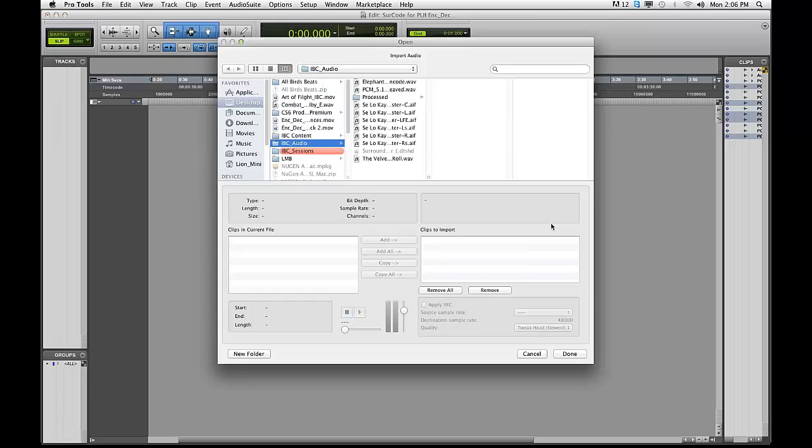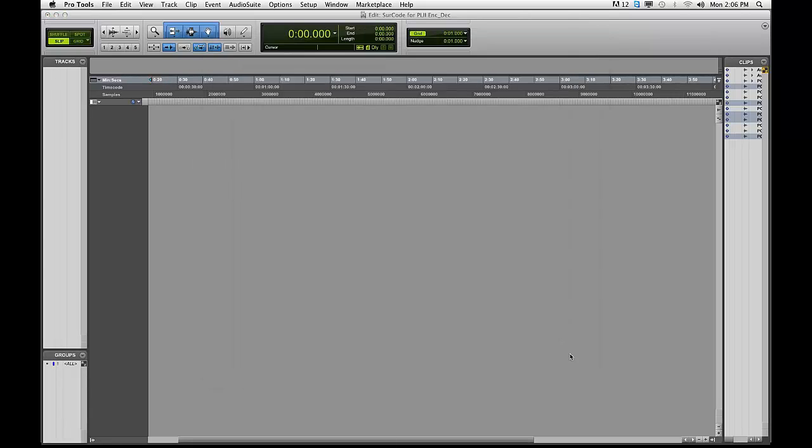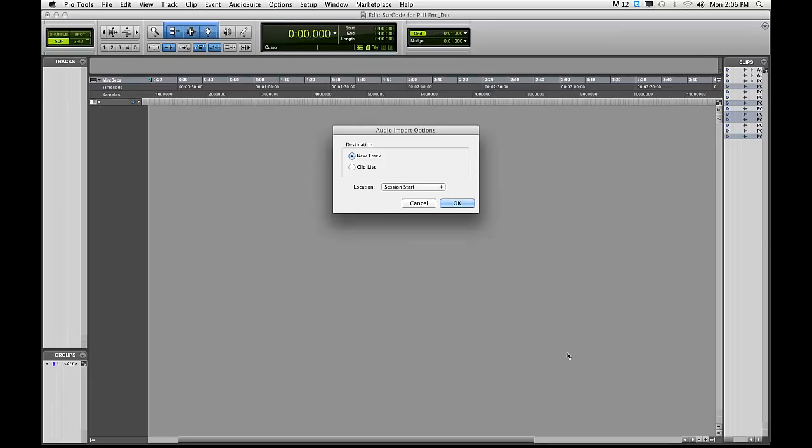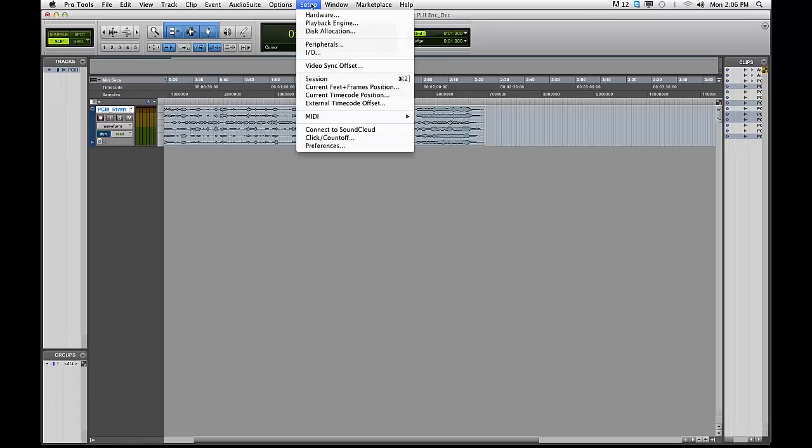First, import a 5.1 interleave file into your Pro Tools timeline. Next, go to Pro Tools I.O. Setup under Setup I.O.